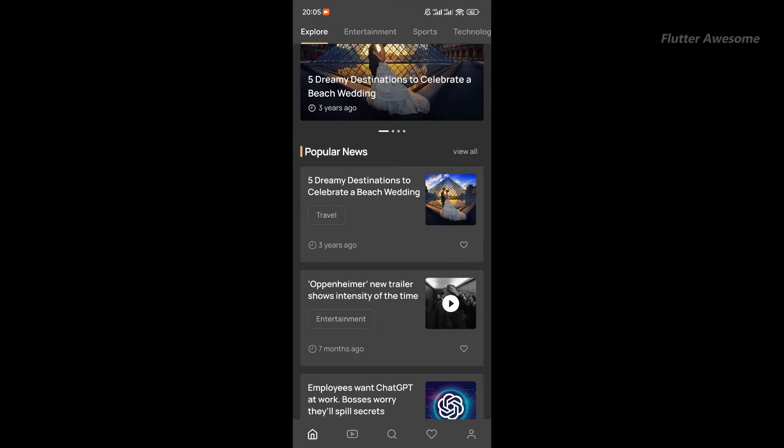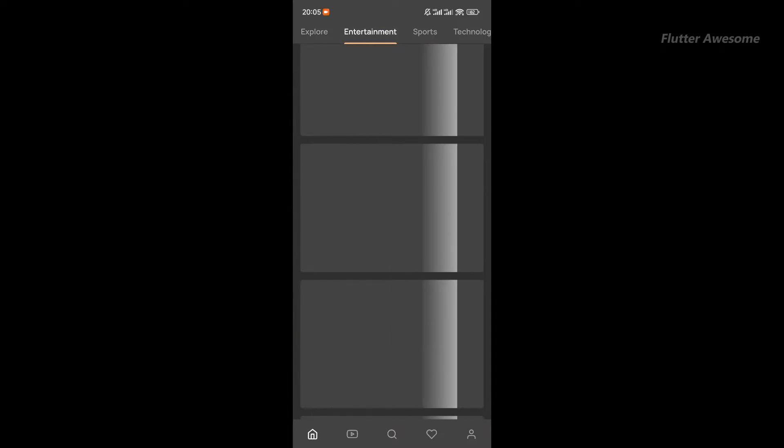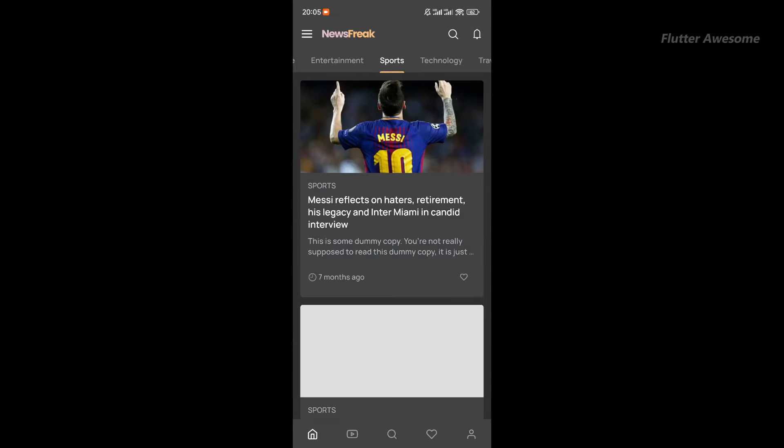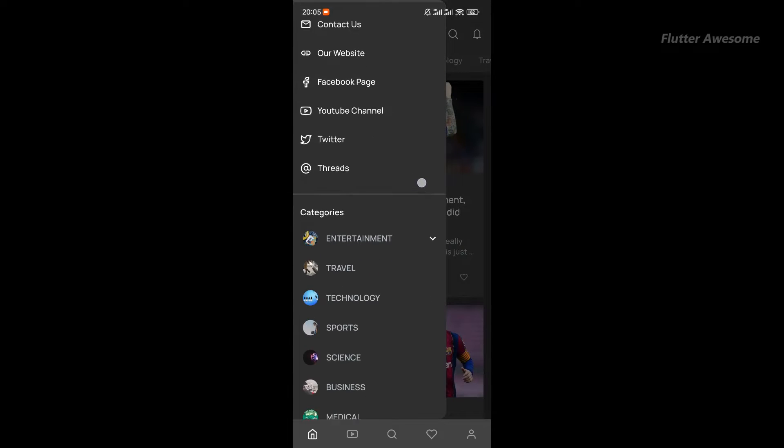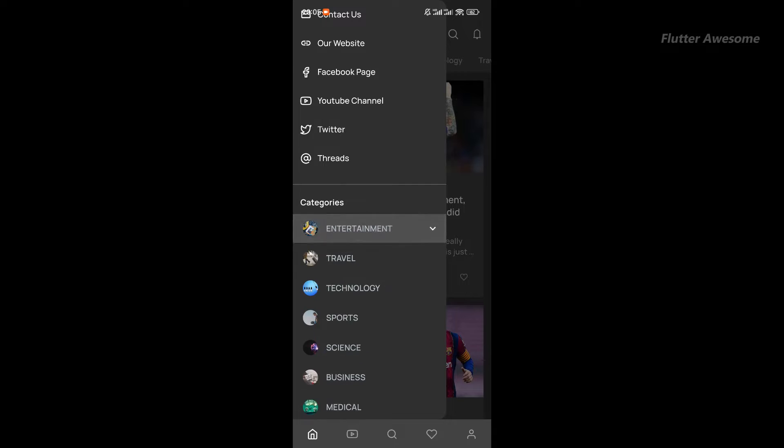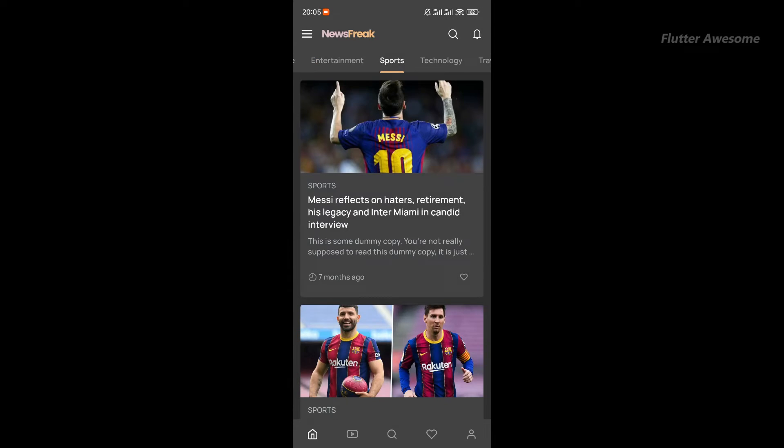Whether you're a blogger, journalist, or content creator, NewsFreak streamlines the process, ensuring your content reaches mobile audiences seamlessly.